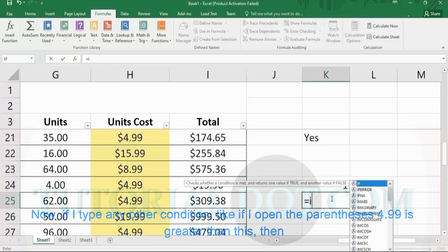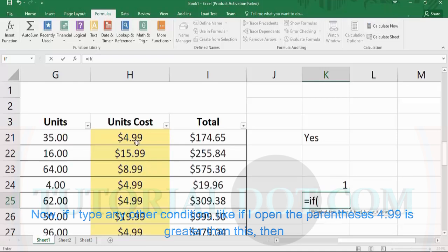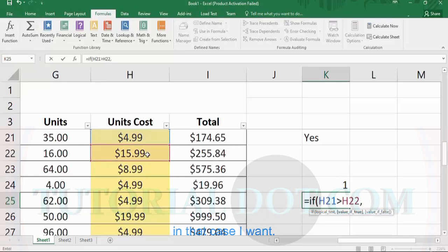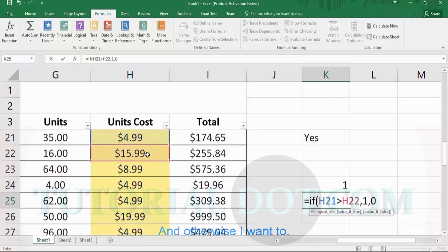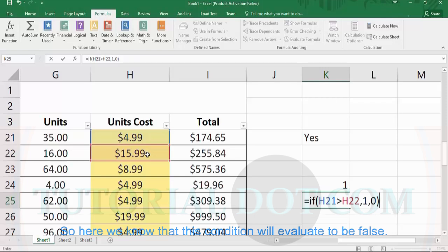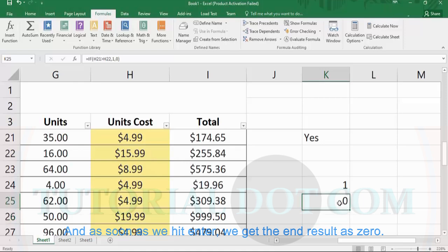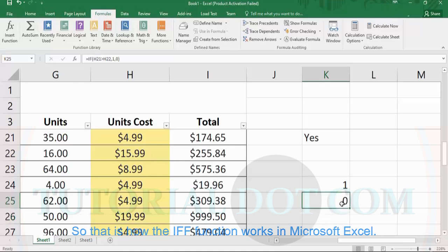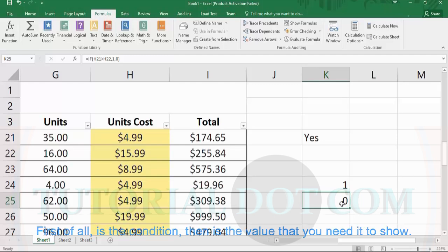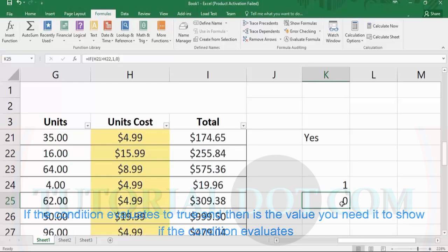If we type another condition like =IF(4.99 > [cell], 1, 2), we know this condition will evaluate to false, and as soon as we hit enter, we get the result as 0. That is how the IF function works in Microsoft Excel — it requires three values: first the condition, then the value to show if the condition is TRUE, and then the value to show if the condition is FALSE.